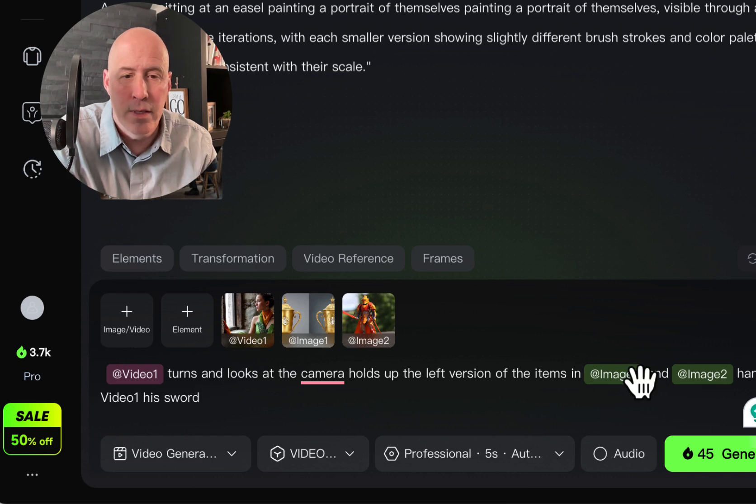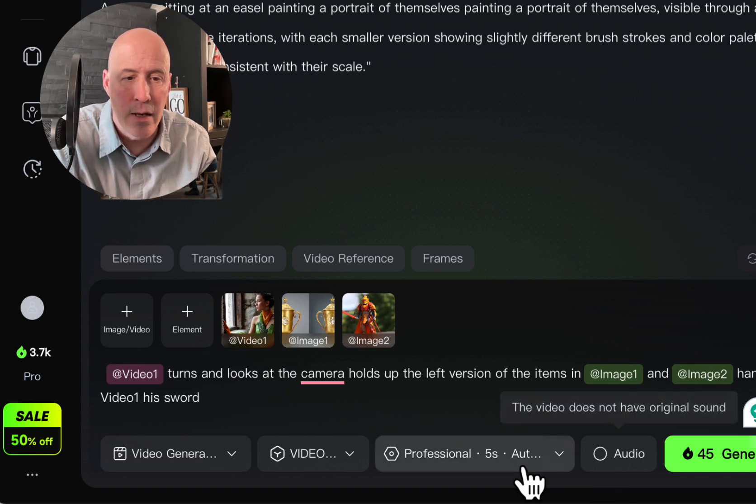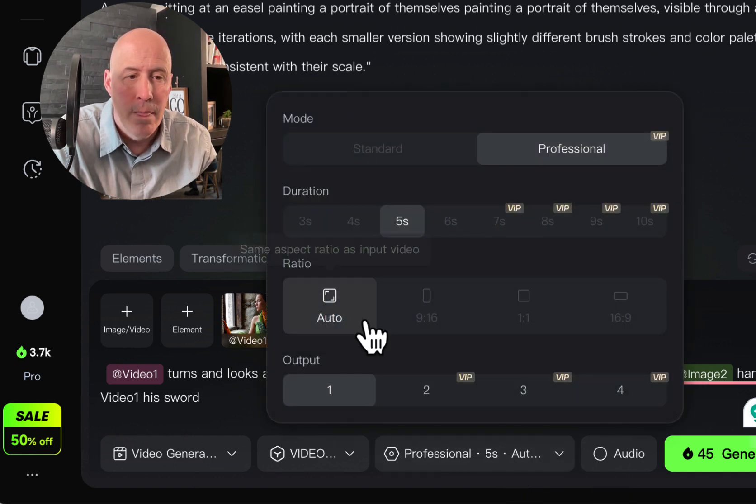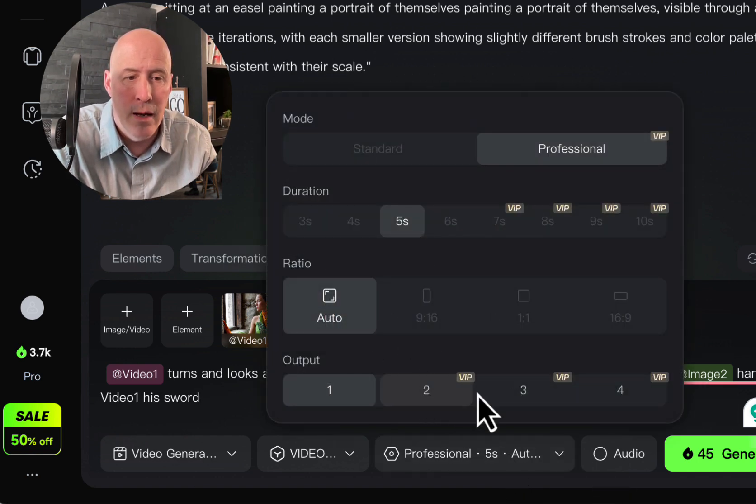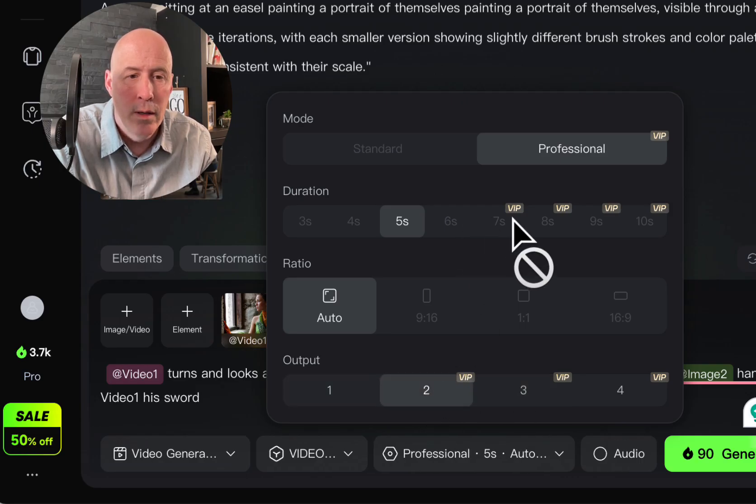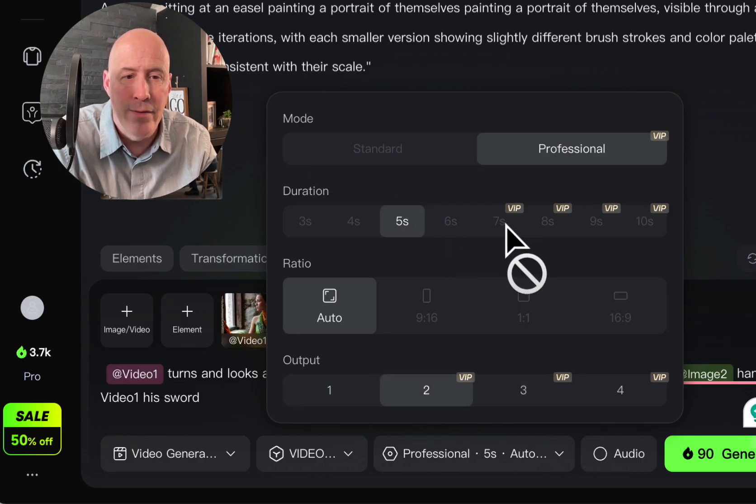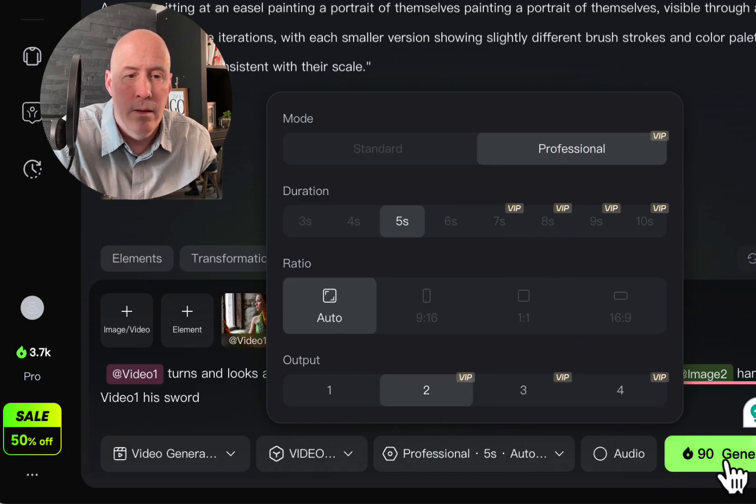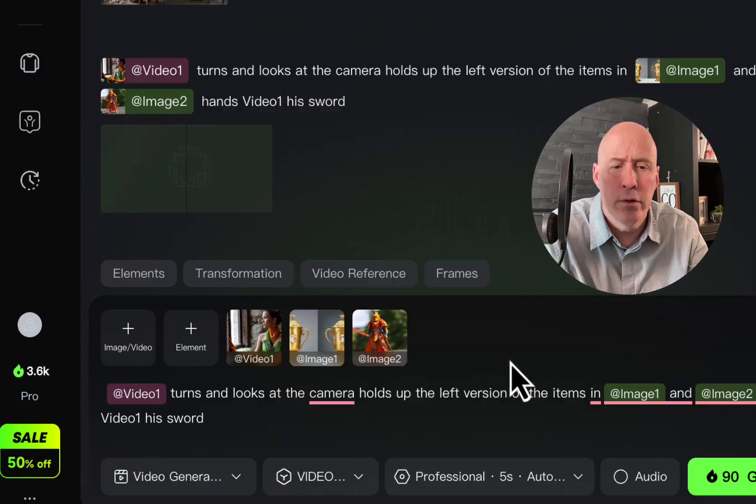Okay. So this is a lot going on. So what do we have? Auto. Let's see. Let's do the output. Let's do two. And duration. We have five seconds. Professional. Okay. Let's generate and see what happens.